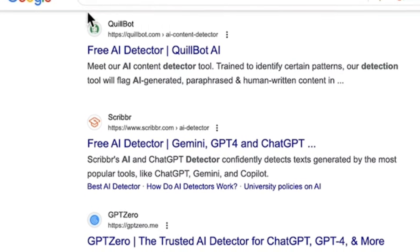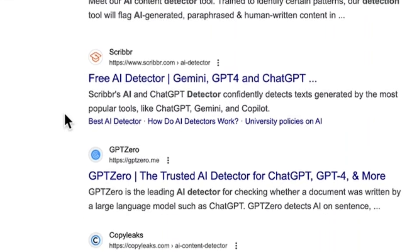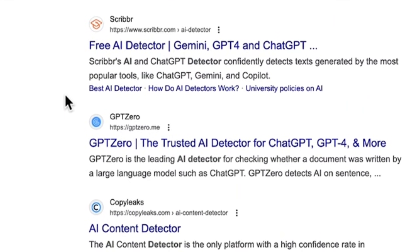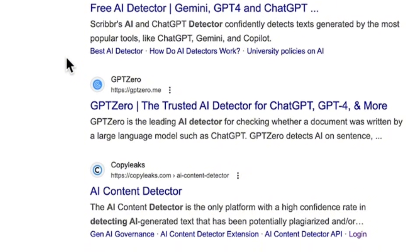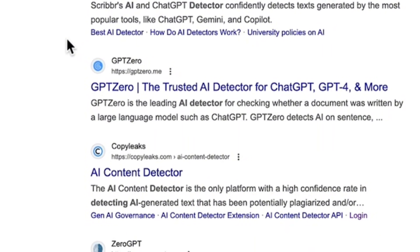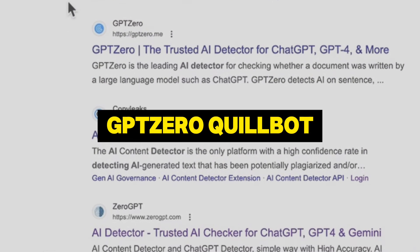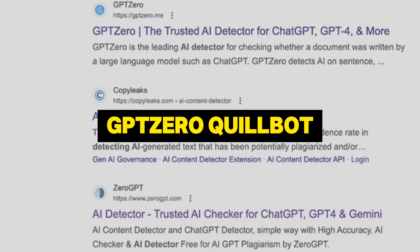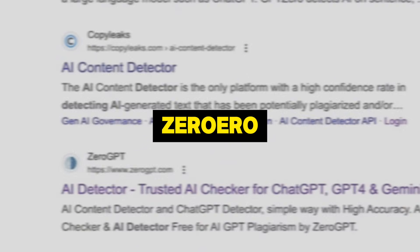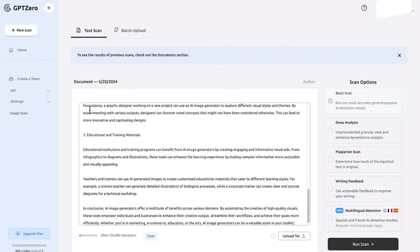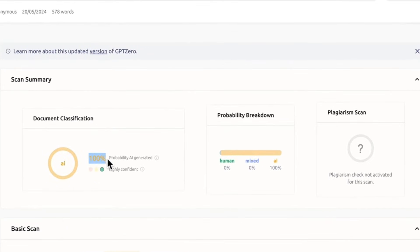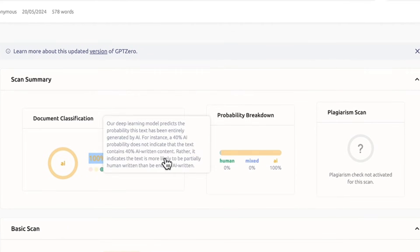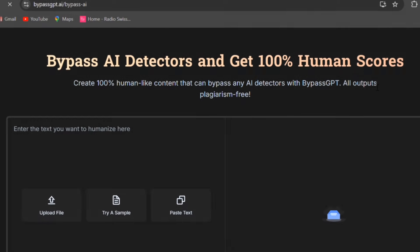Before we use BypassGPT, let's check how these texts perform on popular AI detectors. I tested them with three well-known tools: GPT-0, Quillbot AI detector, and ZeroGPT. As expected, every single text was quickly flagged as AI generated. So the challenge for BypassGPT is clear. Can it turn these into natural-sounding, human-like writing?